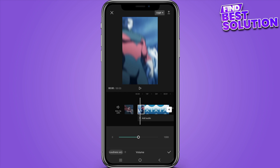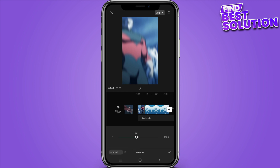If I want to adjust it manually, I will simply scroll to the right side to increase it, or to the left side to decrease the volume. And that's basically how we adjust the volume of audio tracks in CapCut.